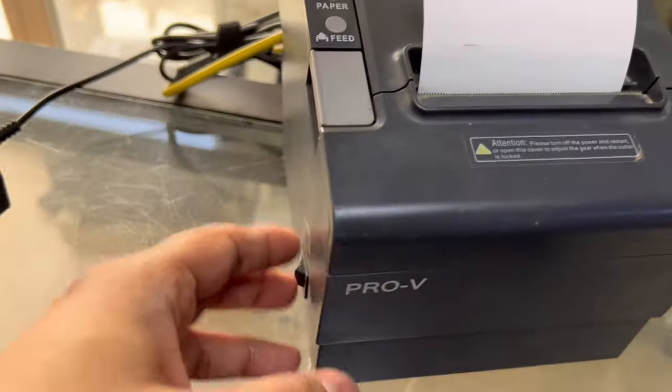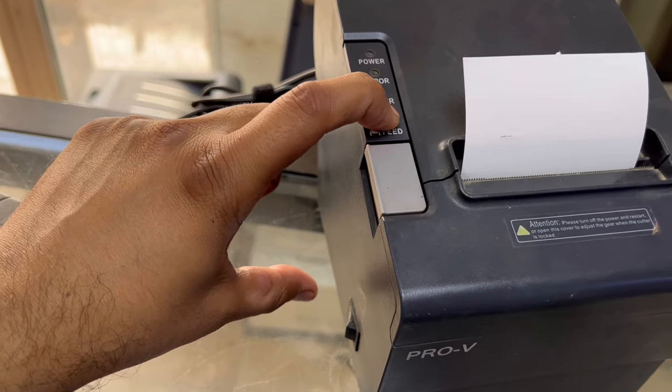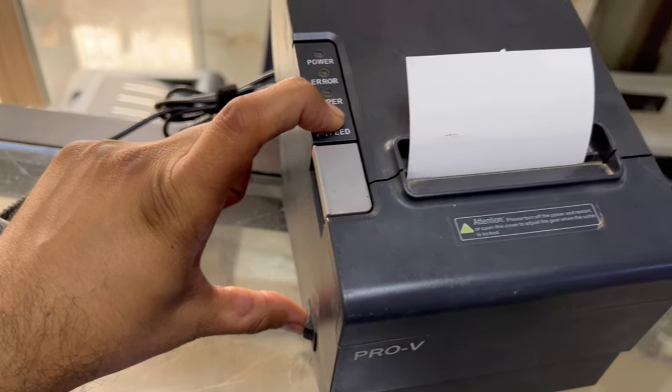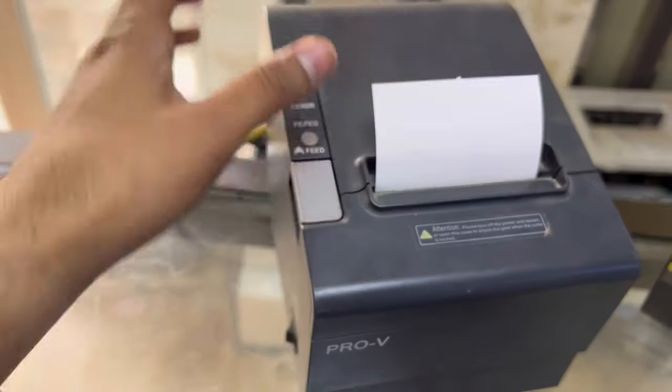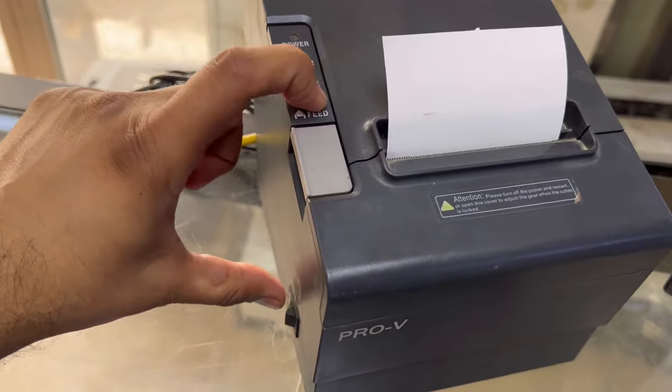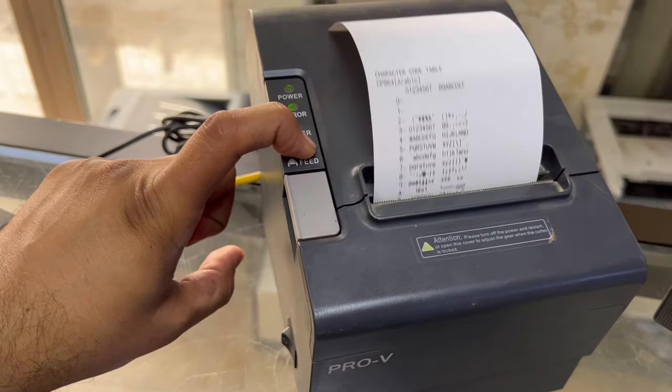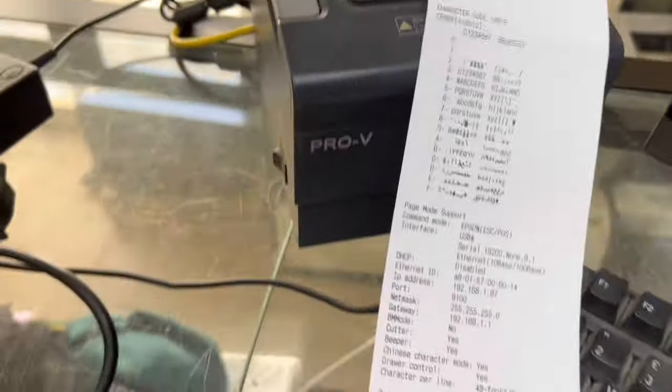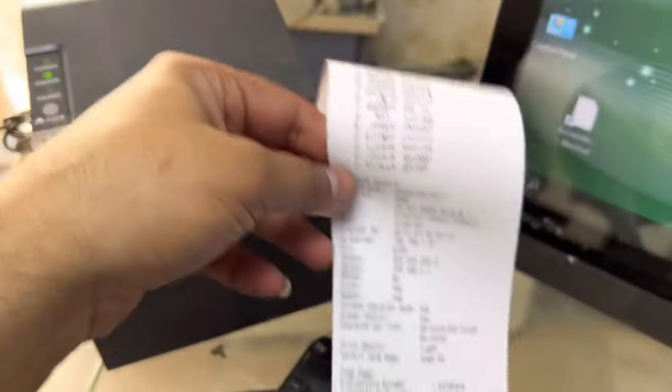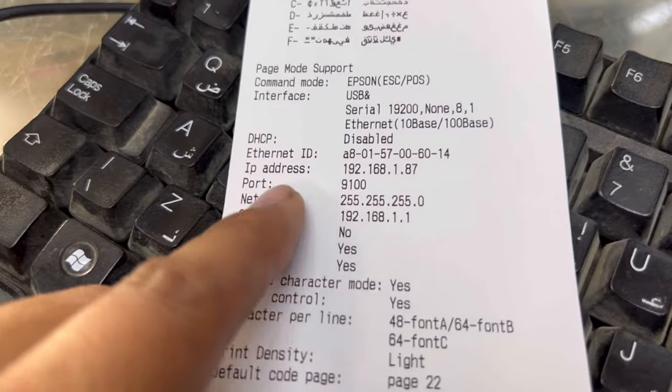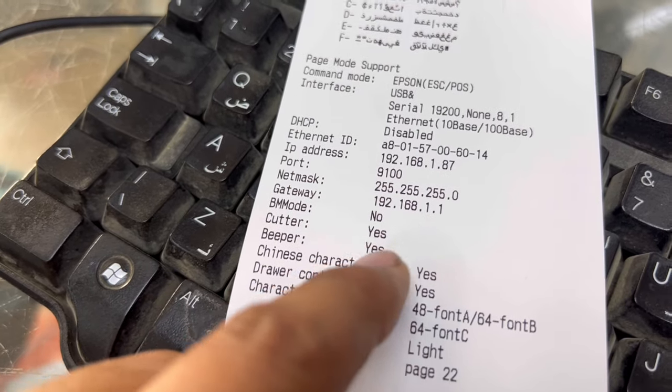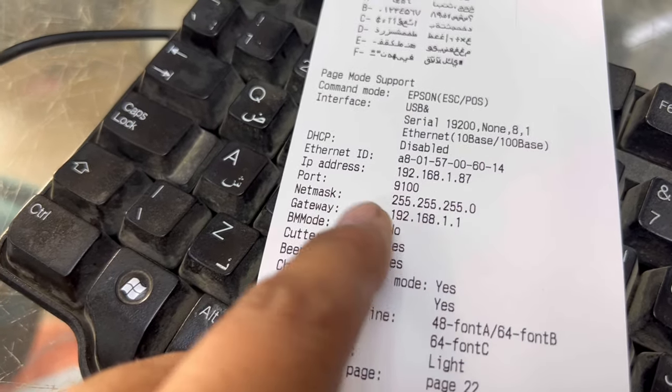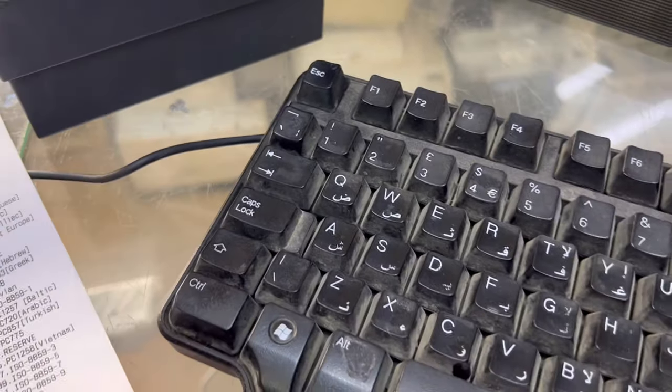Now we have to press the feed button and hold while you are turning it on. Any Point of Sale printer, if you want to print the test page, hold the feed button and turn on. As you can see, it's printed. This is the test page of this printer. The IP address is written here: 192.168.1.87. This is the netmask and gateway. Keep it in mind.